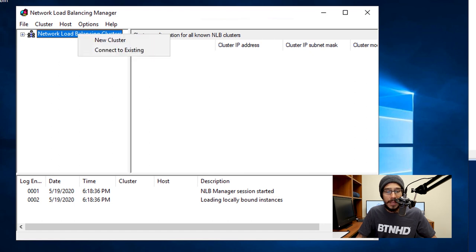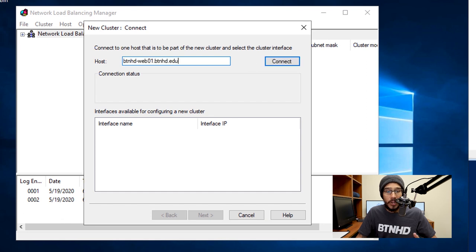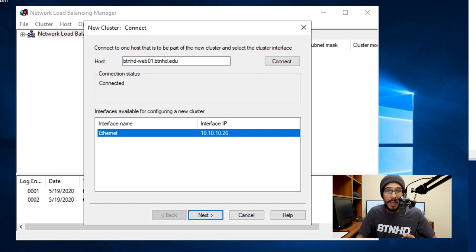Once it loads up, I'm going to click on Network Load Balancer Cluster, I'm going to right-click on it, click on New Cluster, and we need to provide our first host. The first host is going to be Web 01. Hit Connect. If everything works out with no problem, the connection status should say Connected and you should see the IP address for that machine.